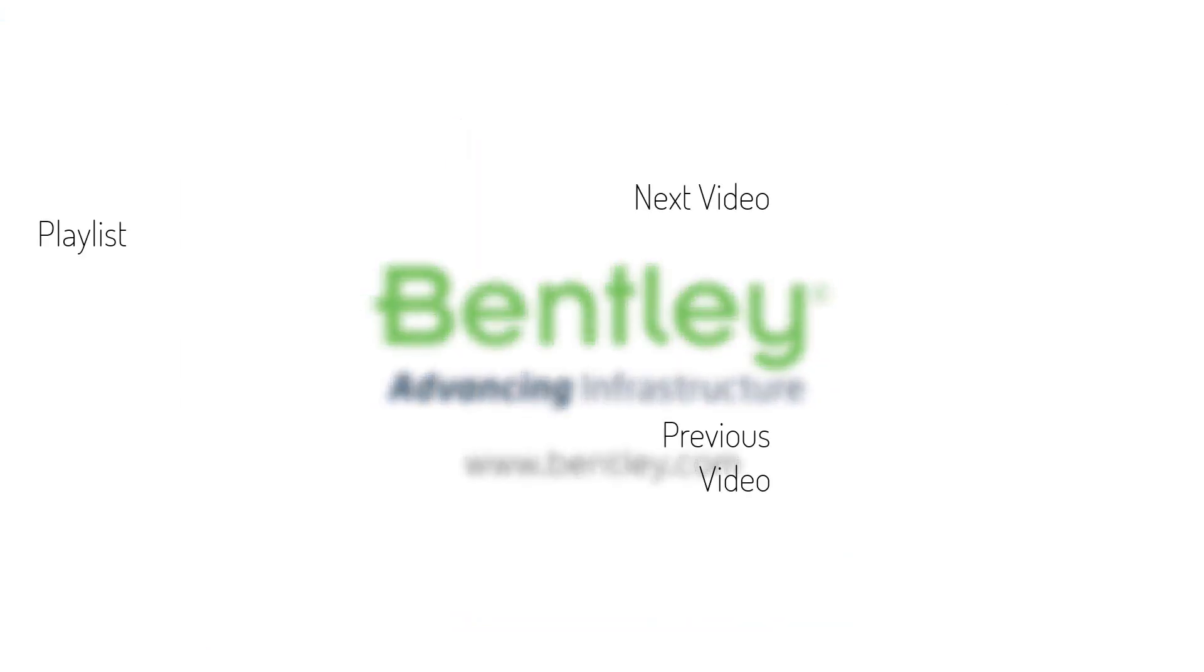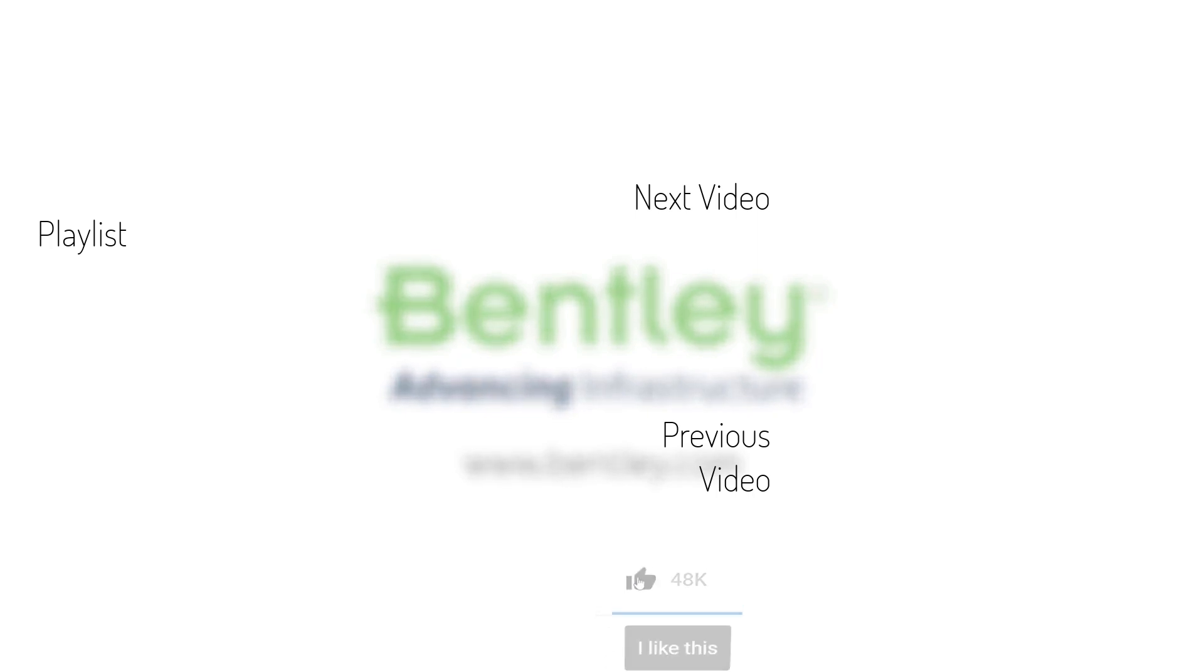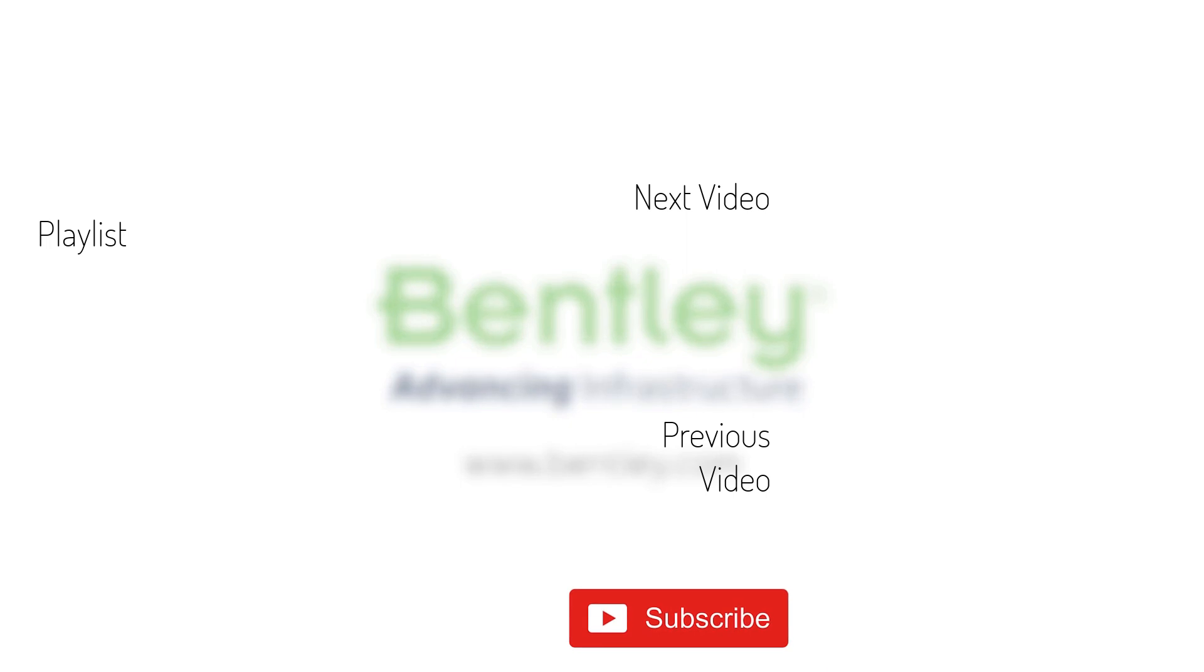If you found this video helpful, please give it a like. If you want to see more such series, consider subscribing to our channel. Thank you and see you next time.